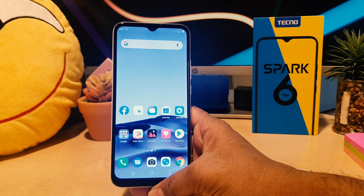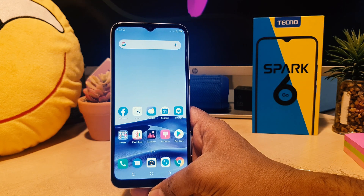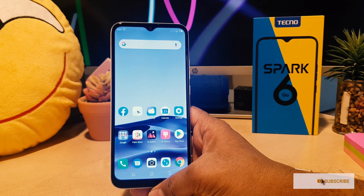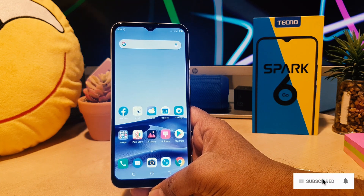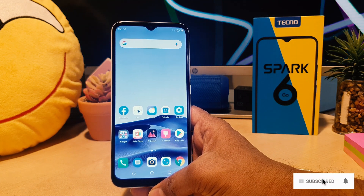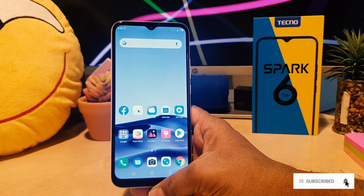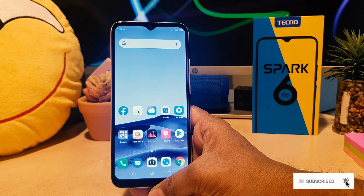You might have recently bought this Tecno Spark 6 Go and you were wondering — maybe in some cases your phone's text font size is too small or it's too large.